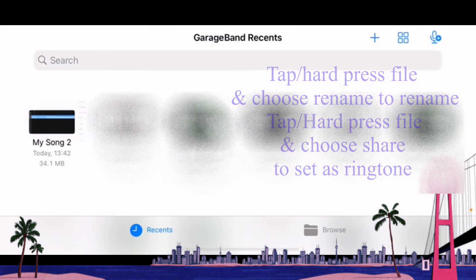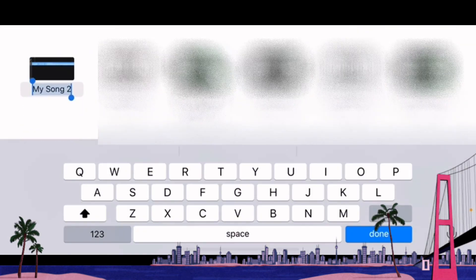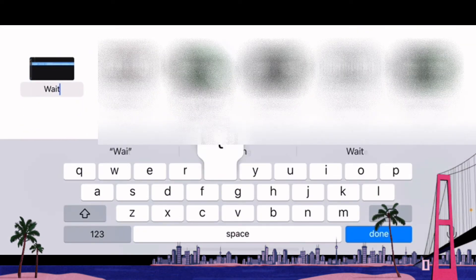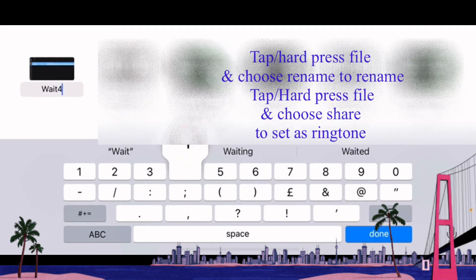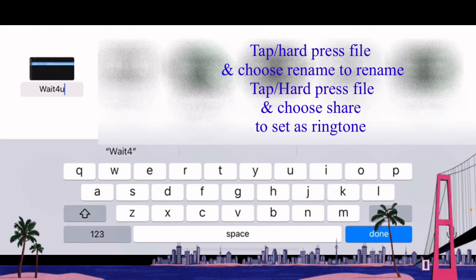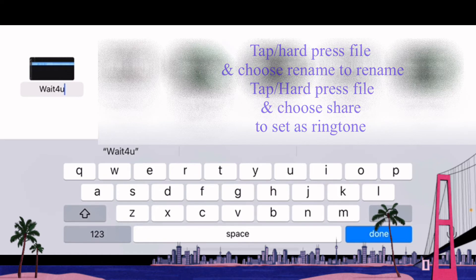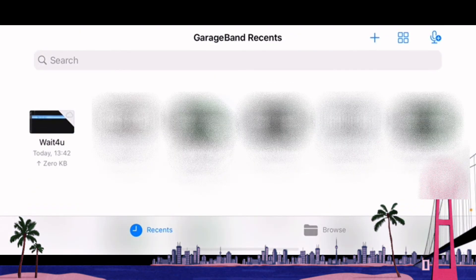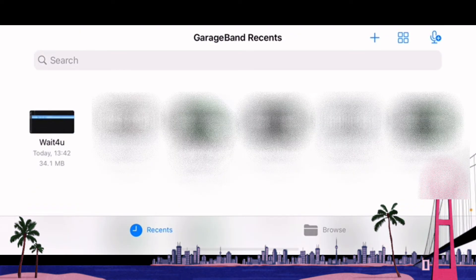From here onwards we click the inverted triangular sign at the top left of the layout screen to close the song and to rename the song. So I'm renaming it Wait For You.